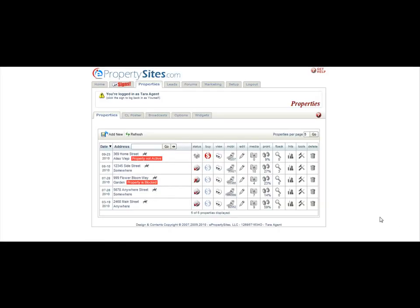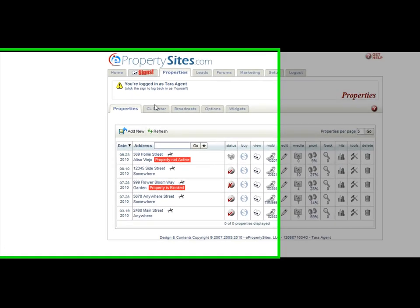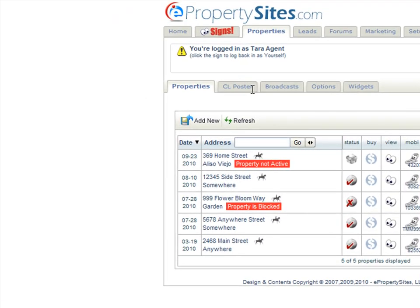If you would like to post your properties to Craigslist, one of the ways you can do this is through the Craigslist poster. First, you'll click on your properties tab, and then you'll click on the CL Poster sub-tab.